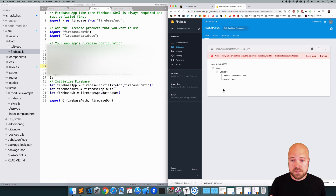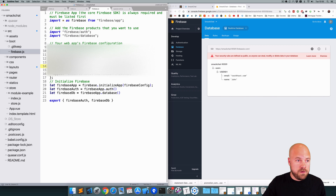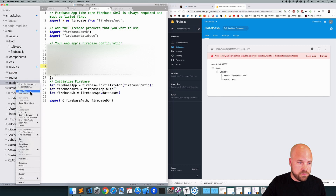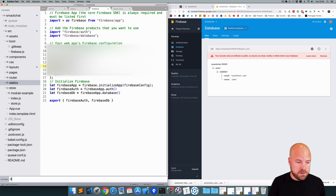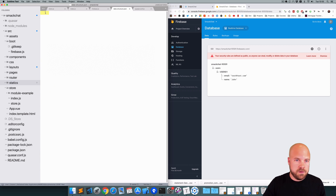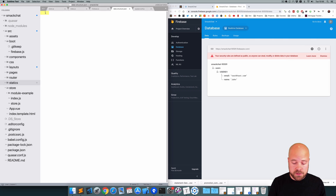However, this interface can be a little bit clunky, so what we can do instead is create a JSON file and then import that. Back in our code, I'm just going to create a new file in the statics folder called data_structure.json and I'm going to structure the database here and then import it into Firebase.